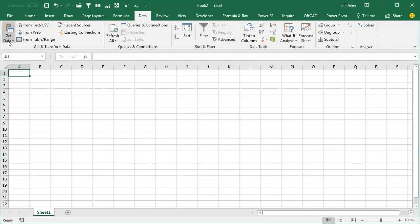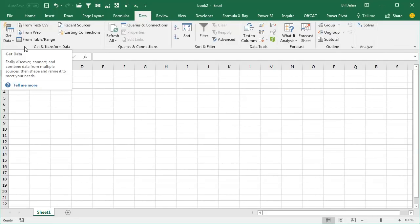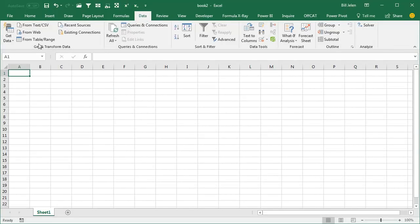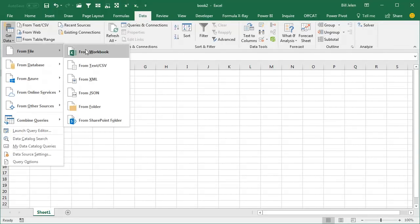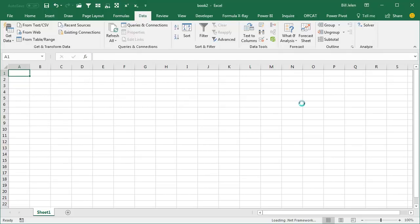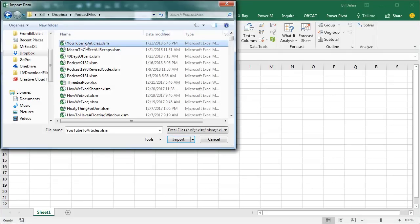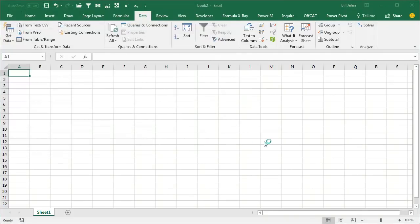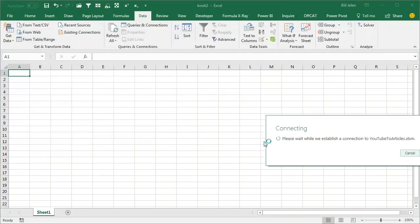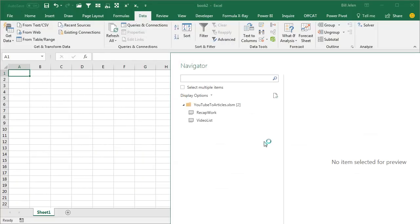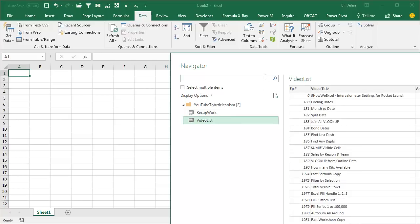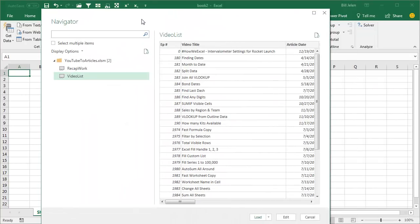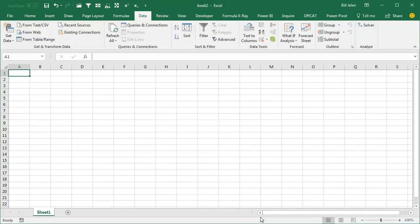I'm going to get data, this is in Get and Transform Data. Get data from a file, from a workbook. I find the file, click Import, and they show me the two lists. The first worksheet I had was Video List, and then the second worksheet was Recap Work. So I'm going to choose Video List, they show me my data, I'm just going to simply click Load.